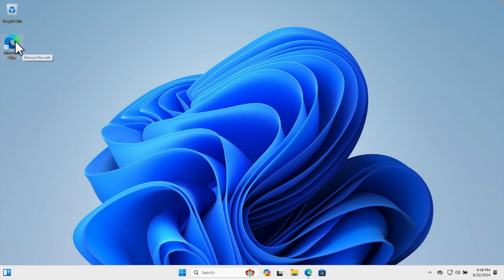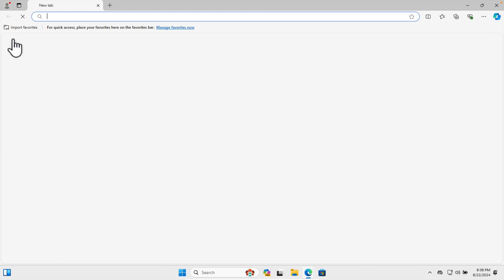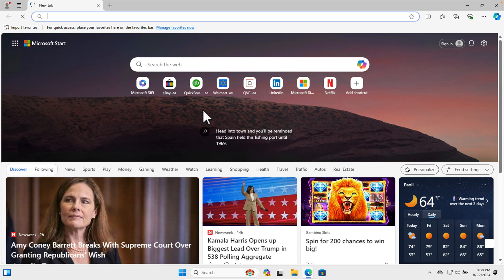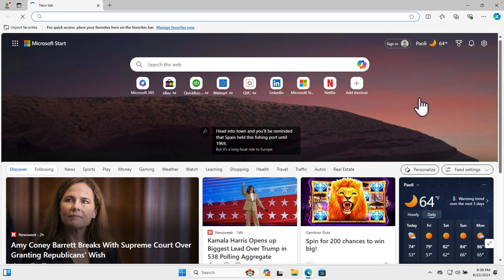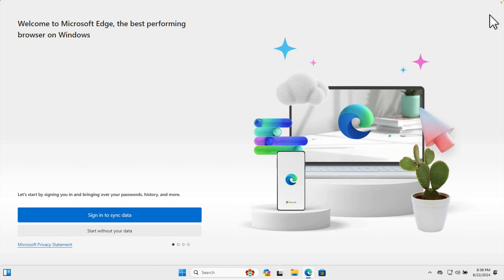Now if we try to open anything, let's see — I'm going to double-click to open the browser, but this time there is no sound. So that's it! In this way we can easily enable or disable mouse click sound in Windows 11. Thanks for watching the video.